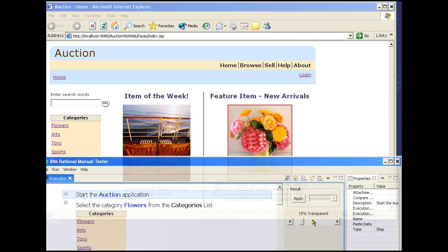The auction application has already started, so we'll take advantage of this and use the apply button to indicate the completion of the step. By the way, this is probably bad testing practice.